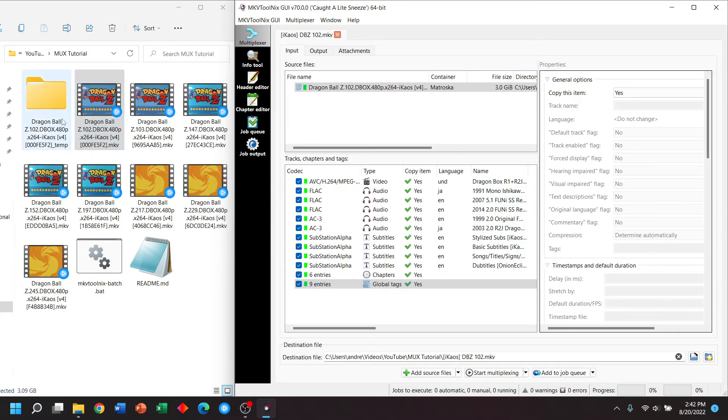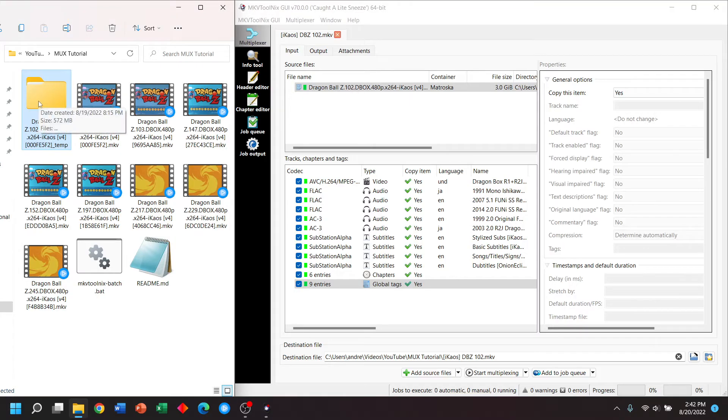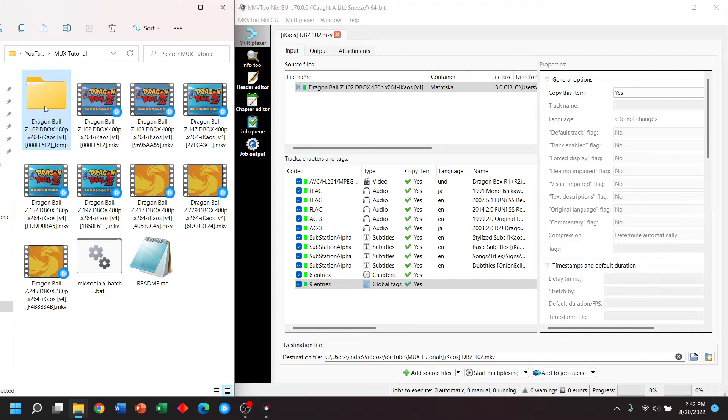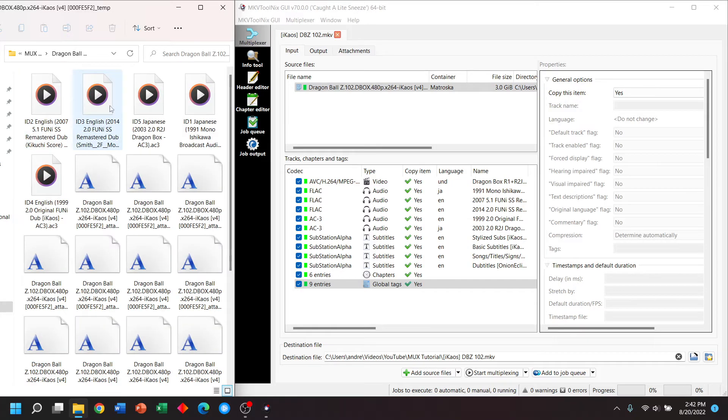I just want to show you something really quick here on the left side. I've made a folder of the audio subtitles, fonts and chapters of this first video file. Let's take a look.